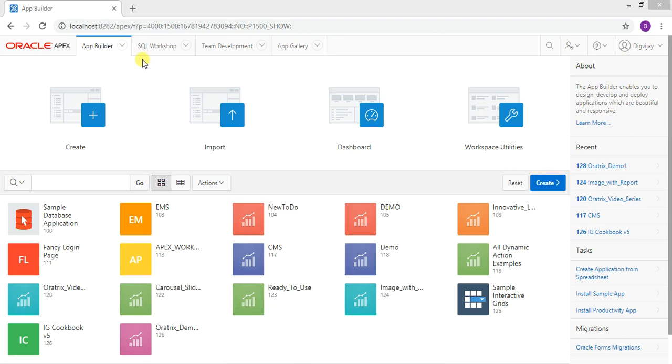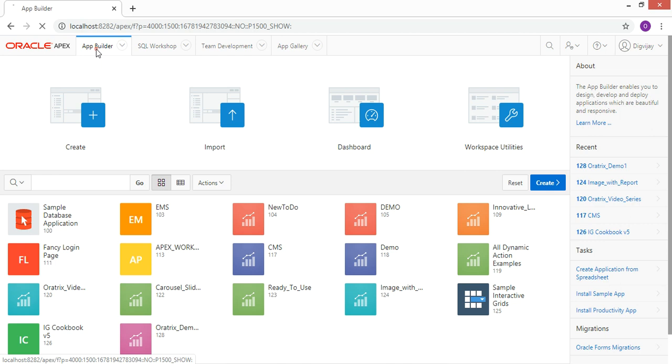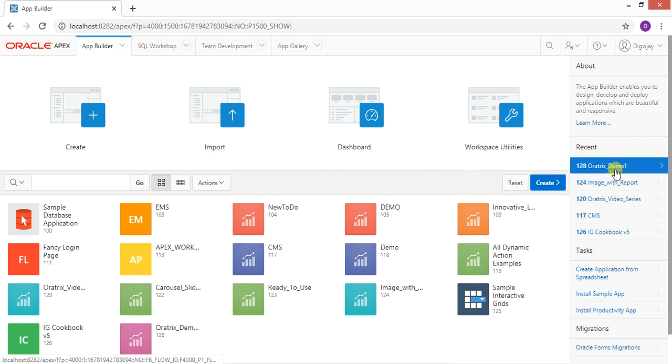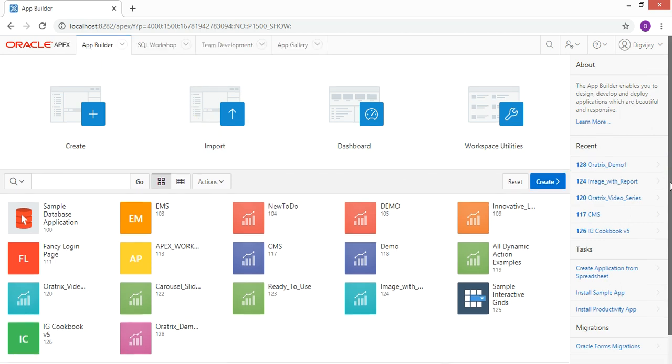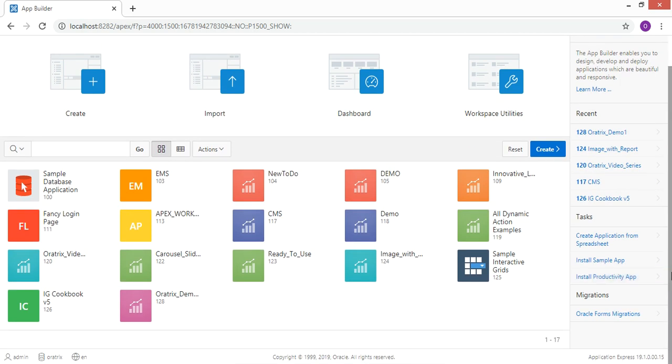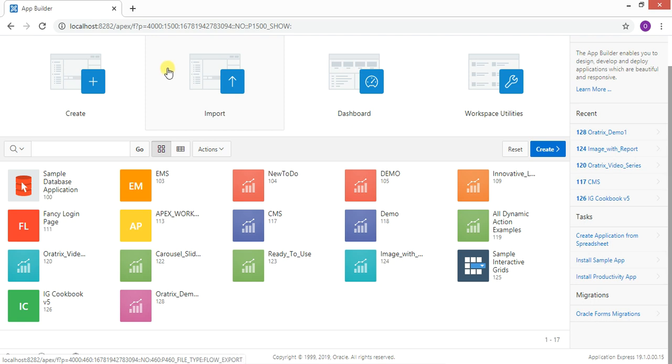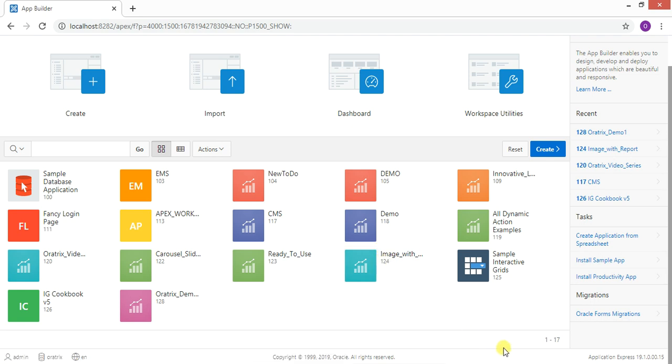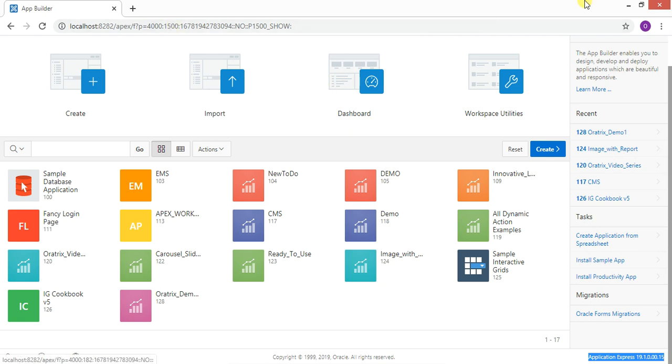Hello guys, welcome to my channel OdaTricks. Today I'm going to show you the upgrade from version 19.1 to 20.1. As we all know, version 20.1 is already available. I want to show you that my current APEX version is 19.1 and we are going to upgrade it.